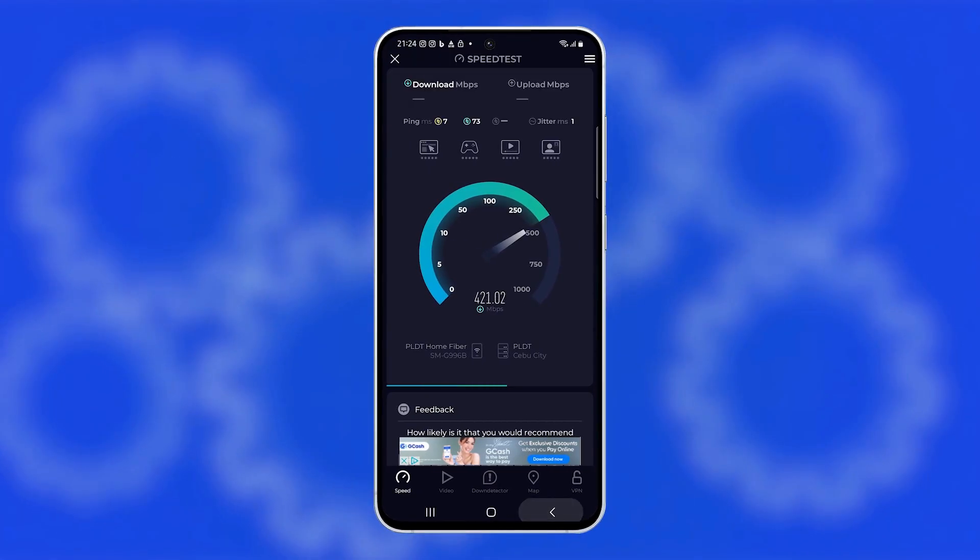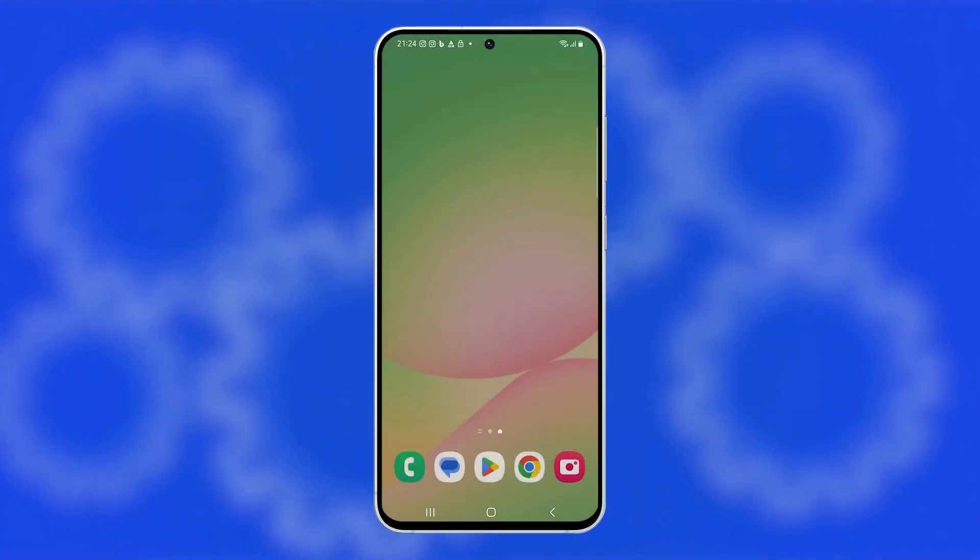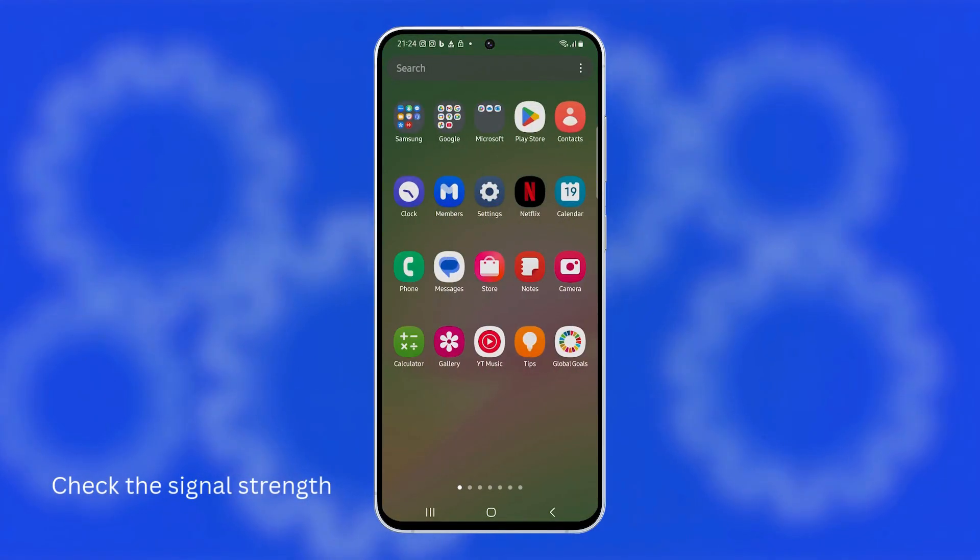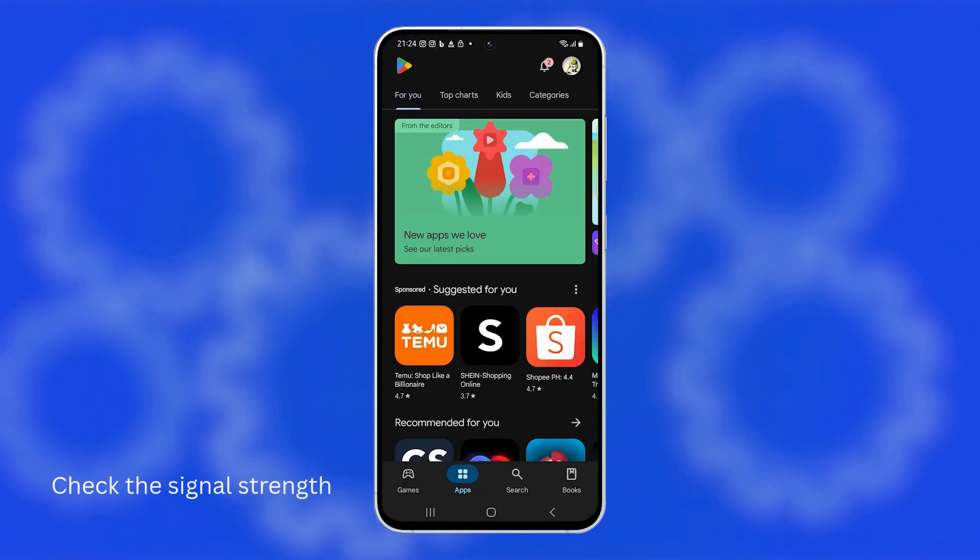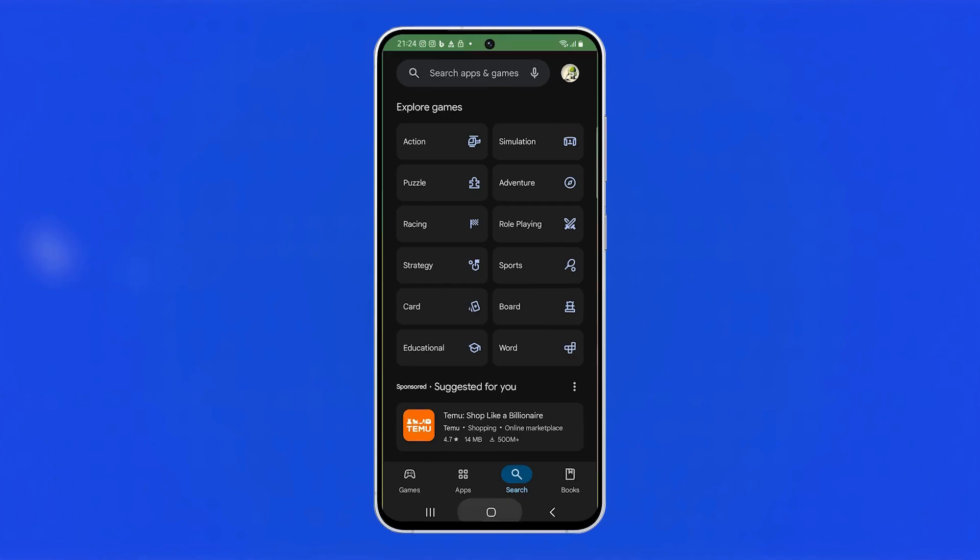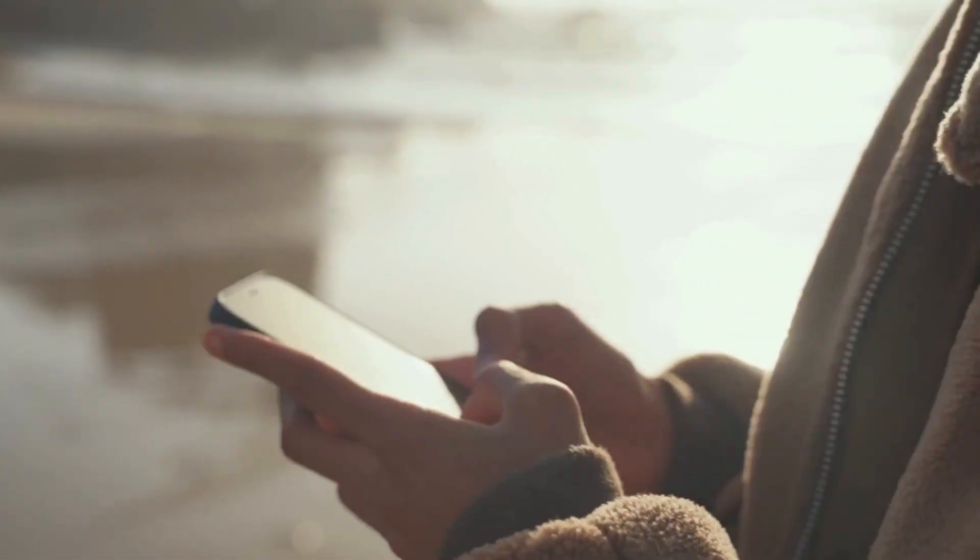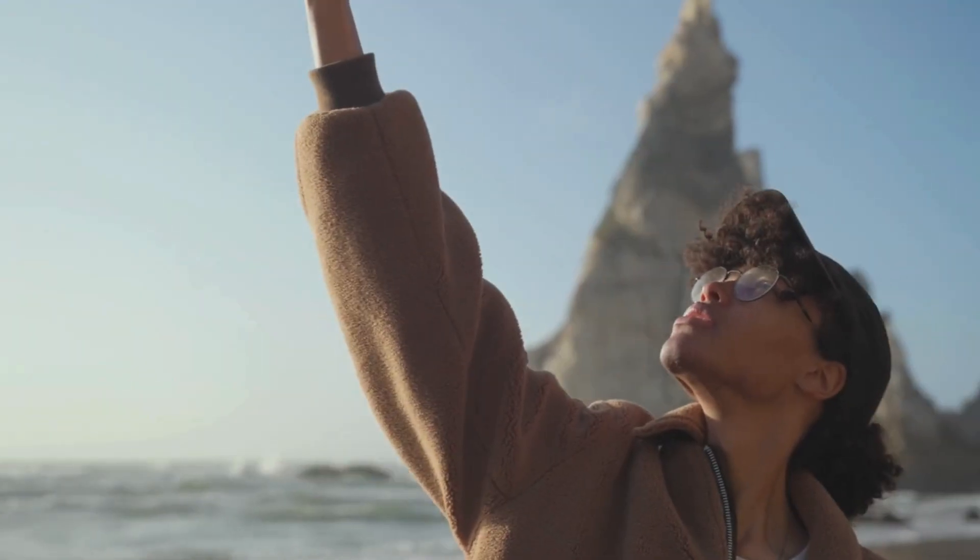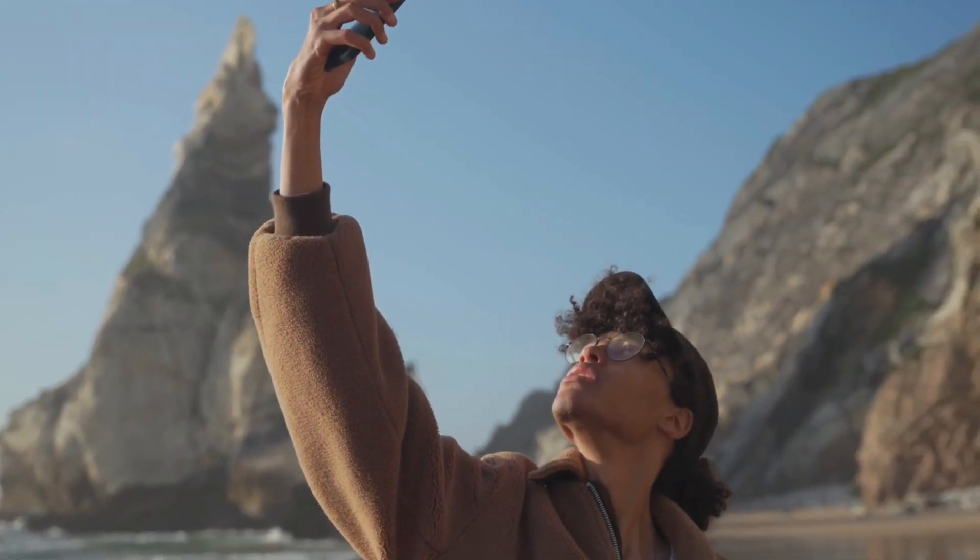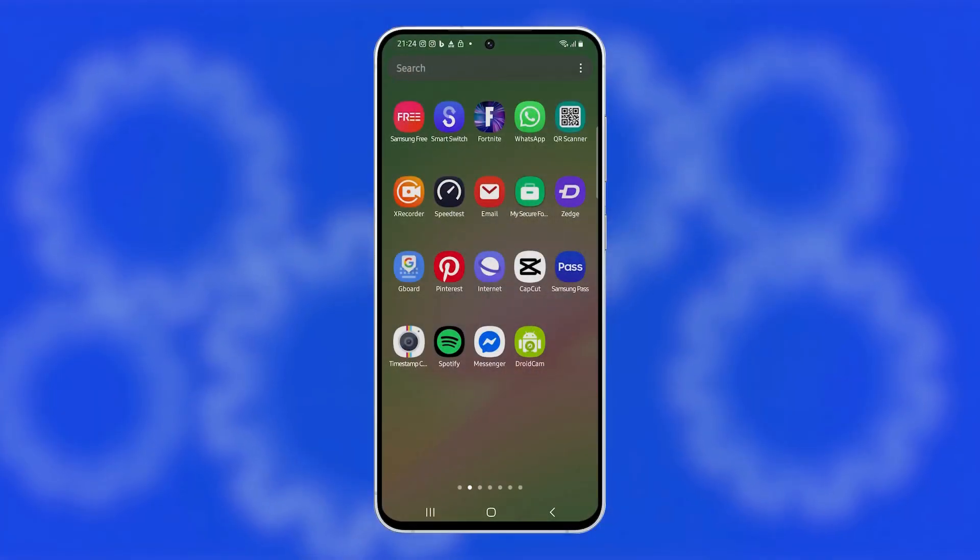If you have a problem like this, the first thing you have to do is check your signal strength and move to an area with better coverage because poor reception directly affects your internet speed. Look at the signal bars at the top of your screen. If you see only one or two bars or the 5G icon is missing, try going outside or moving closer to a window. Urban areas with heavy network traffic or indoor spots with thick walls can slow down mobile internet significantly.